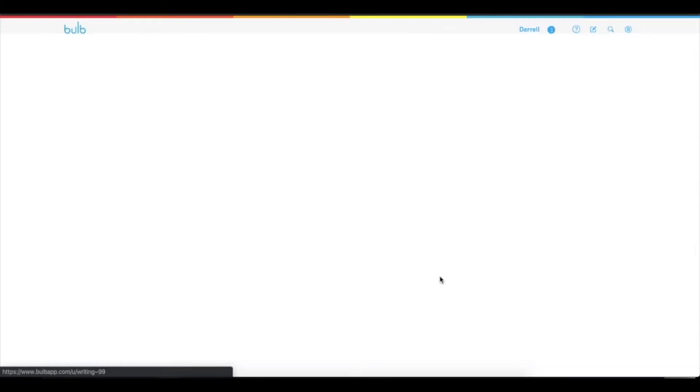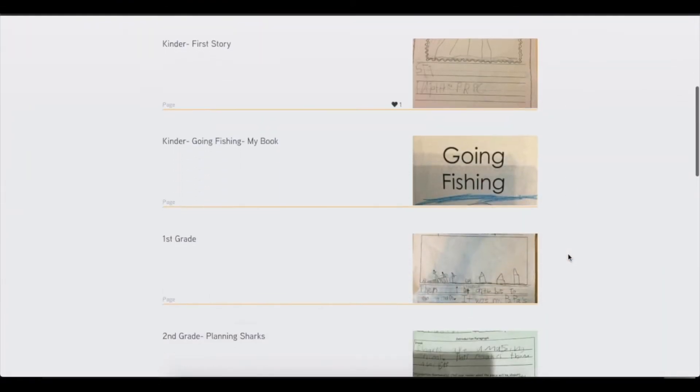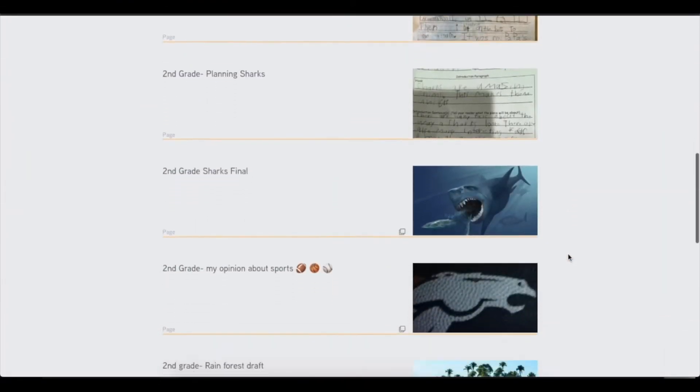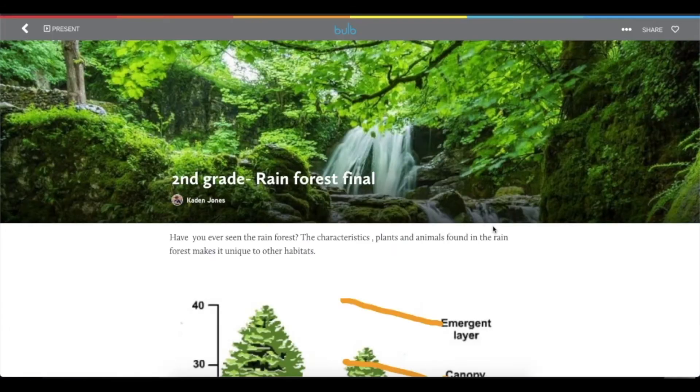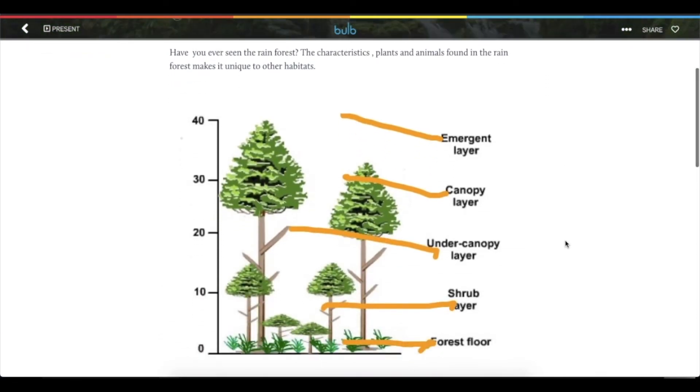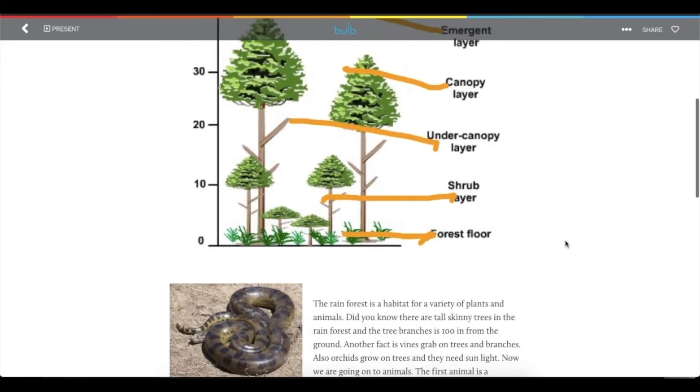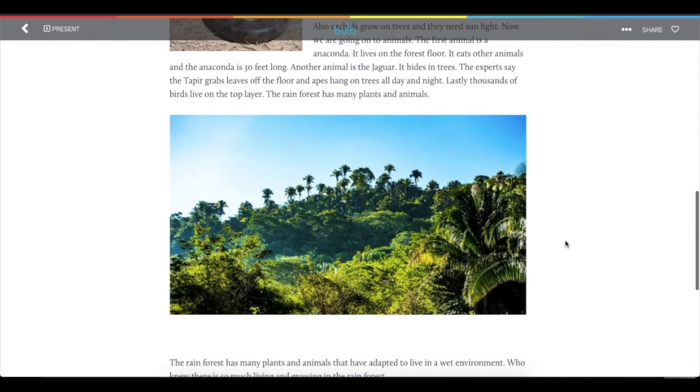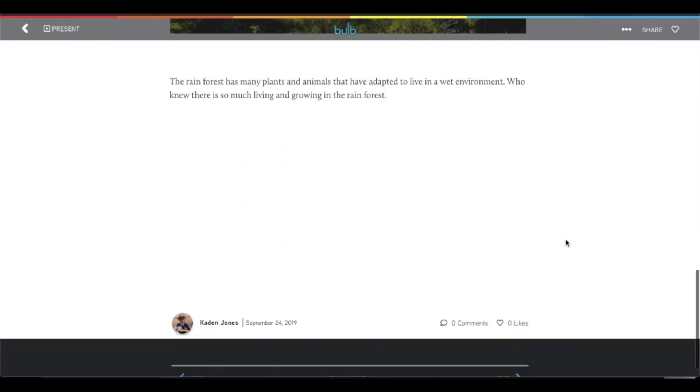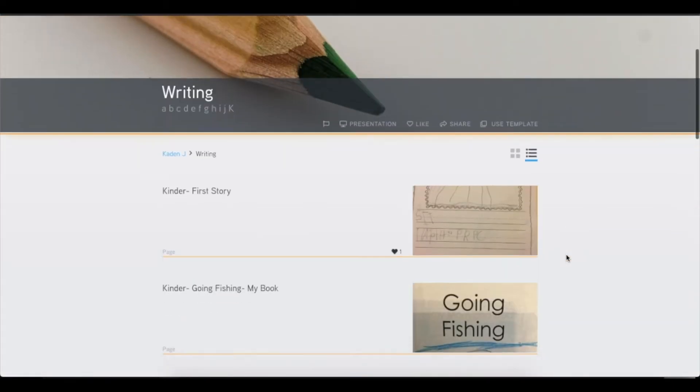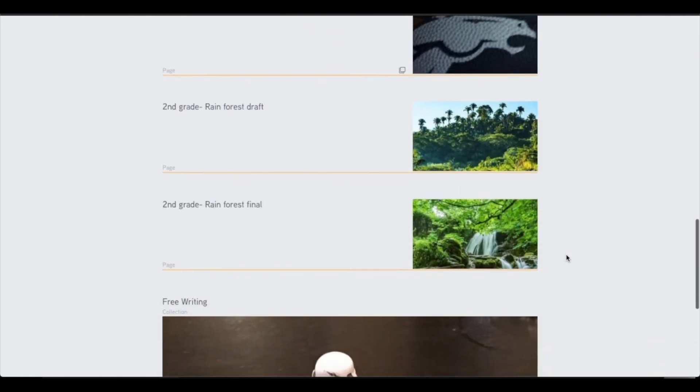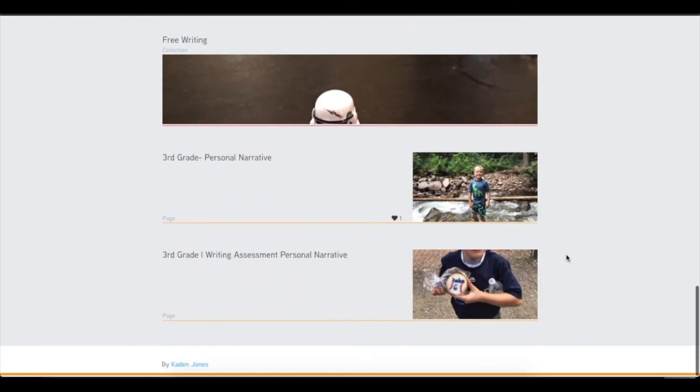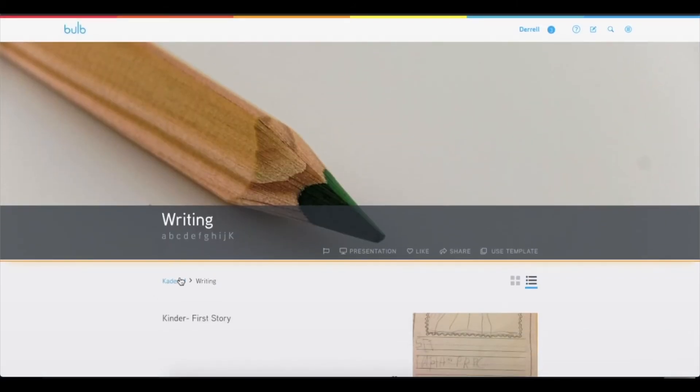He's starting to learn his letters and kind of sounding out words. And then it progresses into him creating and illustrating some of his first books. Then he starts to do some research projects. And he actually has created this great rainforest research paper where he uses our drawing tool in our iOS app to annotate an image and then type out and add imagery to the research that he did about the rainforest. And as he builds and adds writing in here, he's always reminded of where he has come and all the things that he's been working on in regards to writing. So it's a great way to have regular reflection and visual showing of growth for him to understand how much he has grown in his writing skills.